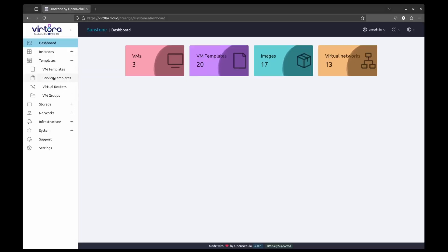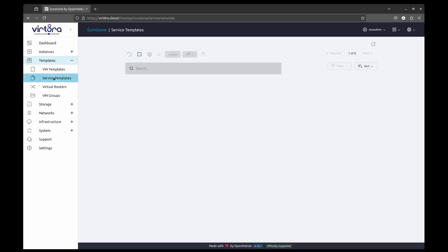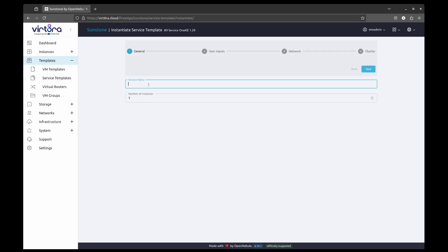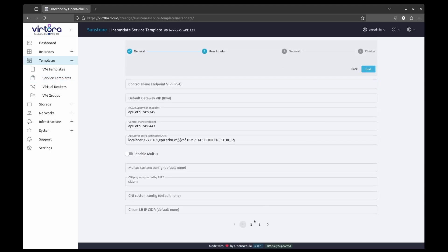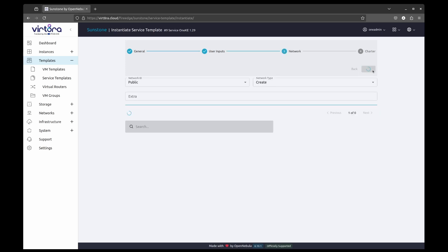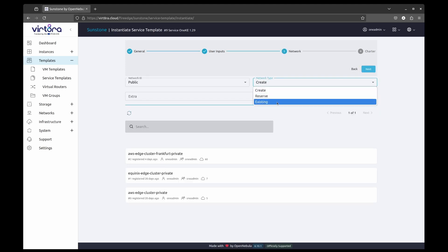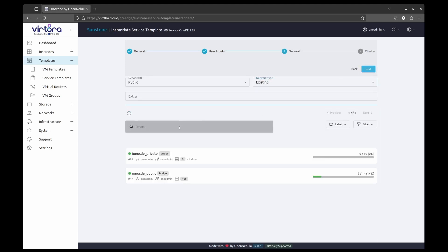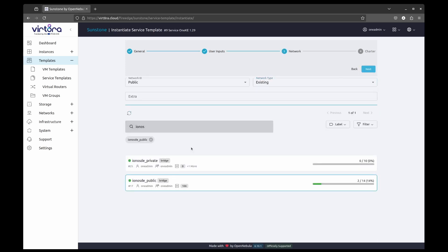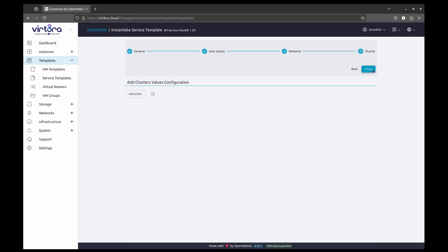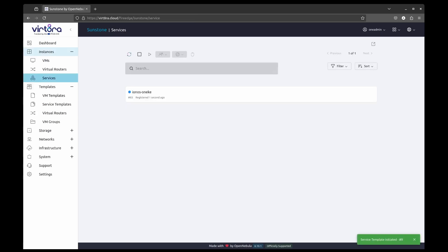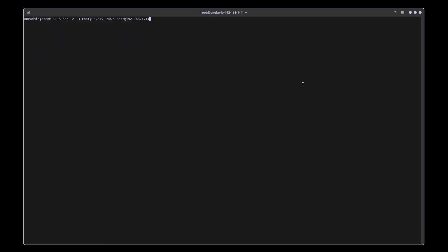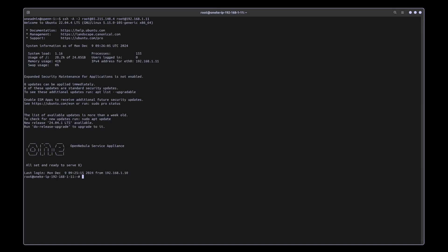We will now repeat the same, but with the IONOS cluster in Germany. Once the service is fully deployed, we can also access it through the public IP assigned to the instance. And that's it. We have seamlessly deployed two commonly used services across different locations using a single control plane.